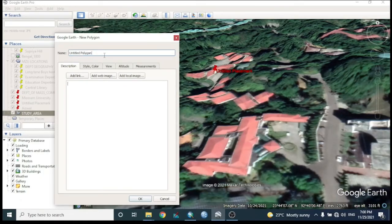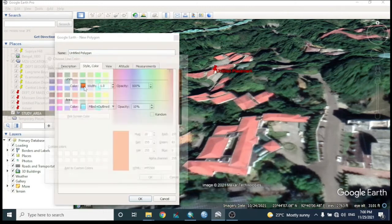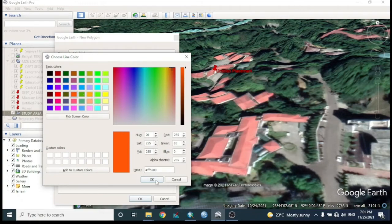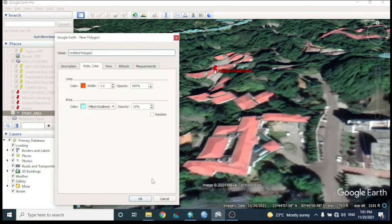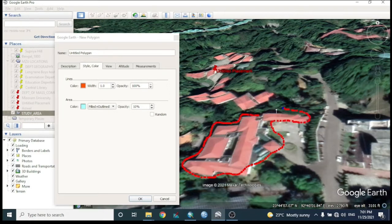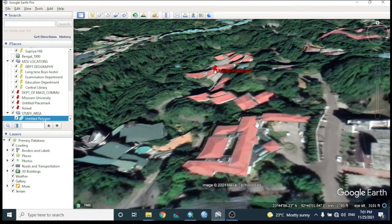Keep the polygon name as 'Untitled Polygon'. You can choose the boundary color and fill color. Begin digitizing the surrounding area of the building or department. After digitizing, click OK and the polygon will be completed automatically.